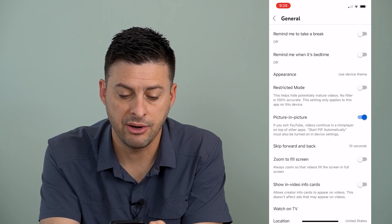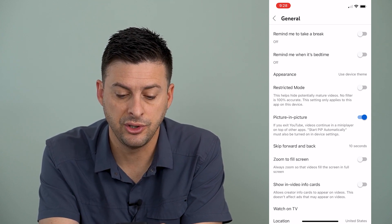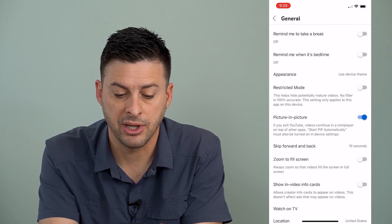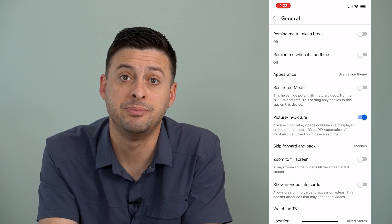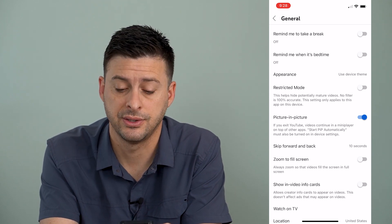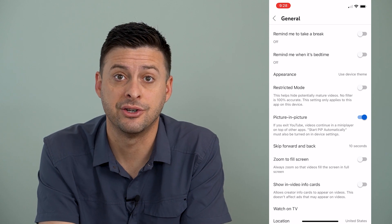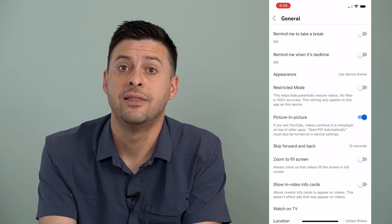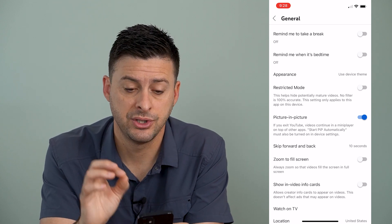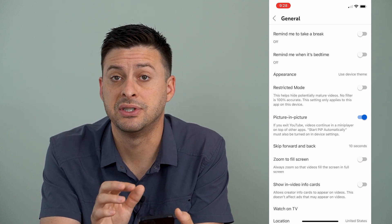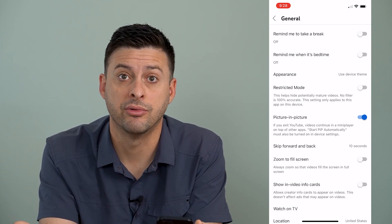Now you can see midway down is PIP or picture in picture. It says if you exit YouTube, video continues in a mini player on top of other apps. Start PIP automatically must be turned on in your device settings. I have it toggled on, but the last sentence says we need to make sure that PIP mode is turned on on our phone itself.